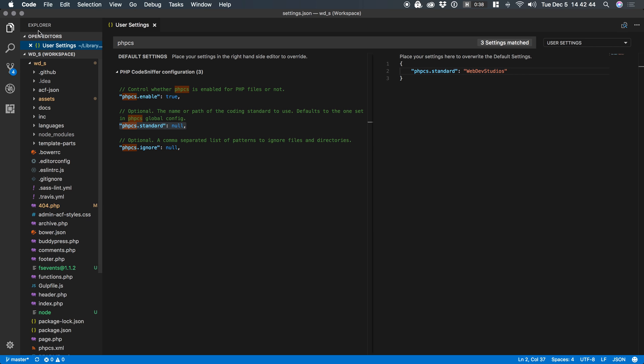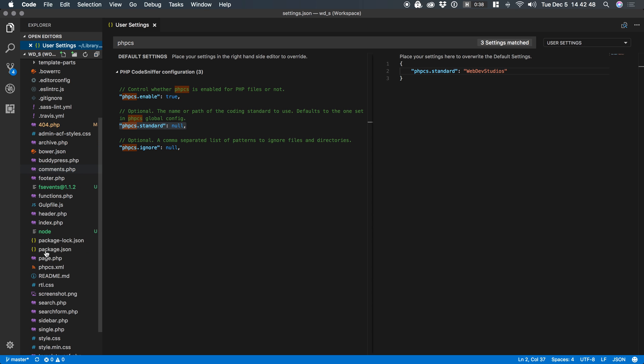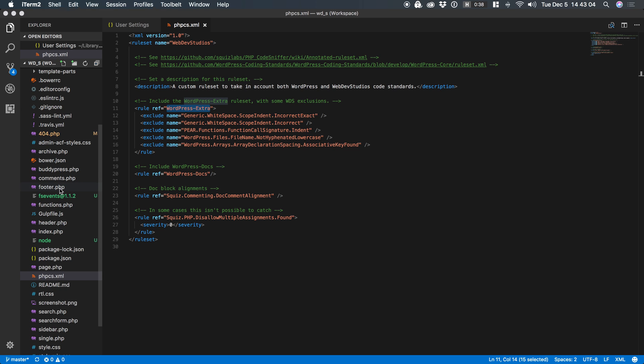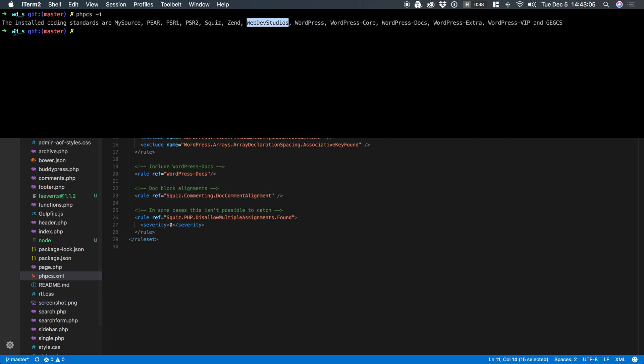Let's look at my project directory and let's look at PHP CS dot XML. What this file is is an annotated rule set and by default this plugin for VS Code as well as PHP CS on the command line will look for an annotated rule set in the project directory or whatever directory you happen to be in.